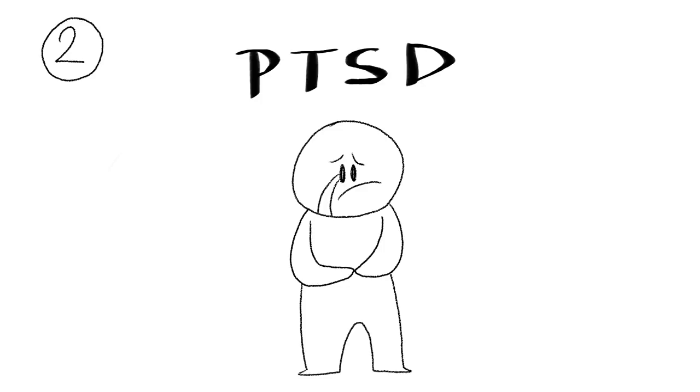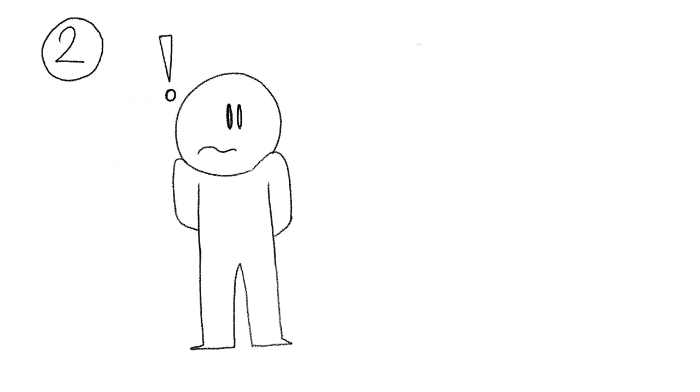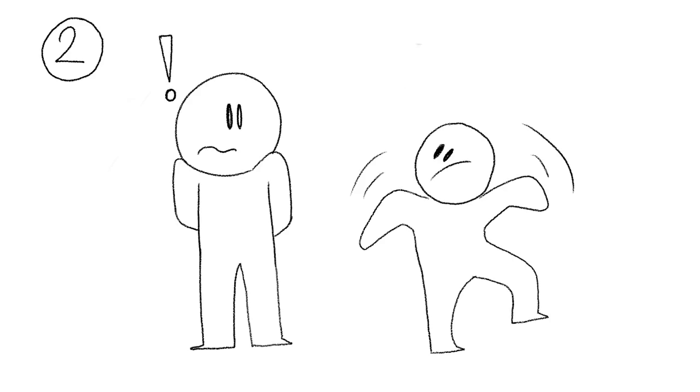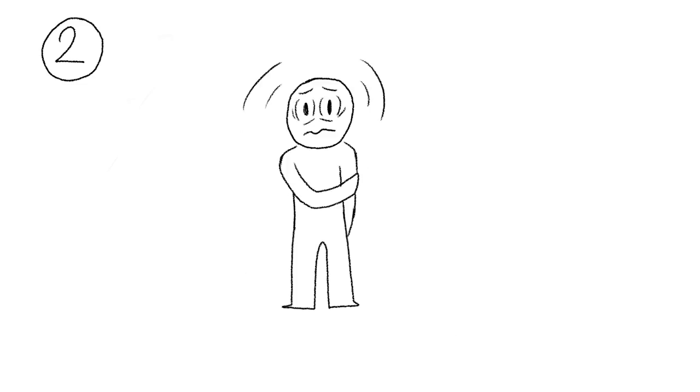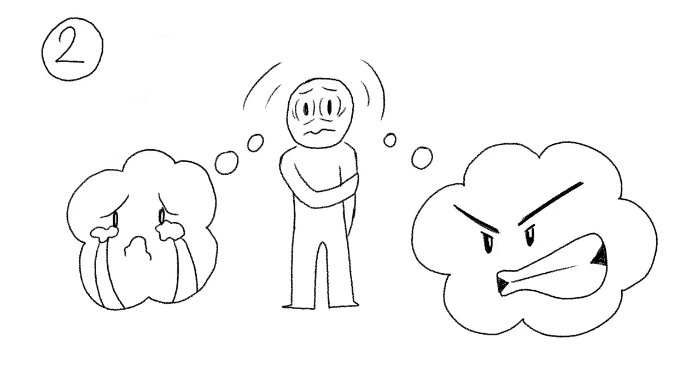Abuse causes people to be more alert and on their toes, because they anticipate more danger in the future. This leads to chronic anxiety and painful memories of abuse.